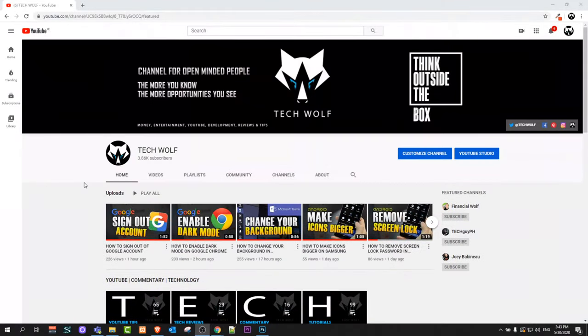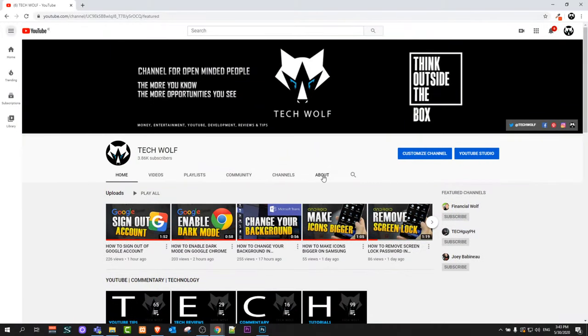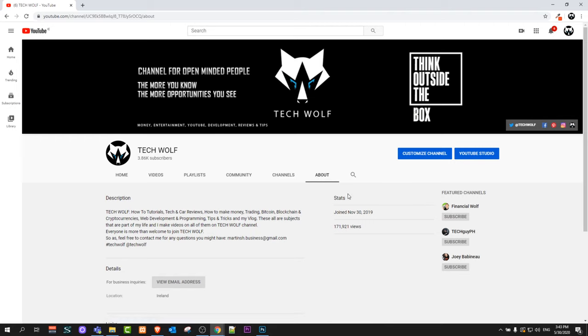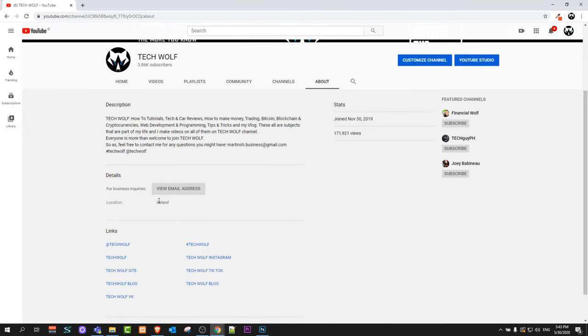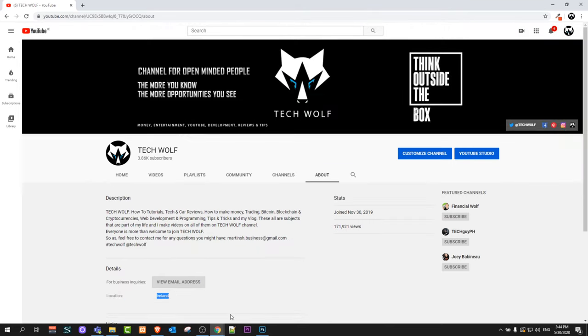Welcome to TechWolf. Some of you asked me how I added the country to my YouTube channel. If I go here, for example, to my About page, how did I add this country? Let me show you how to add this country to your YouTube channel.